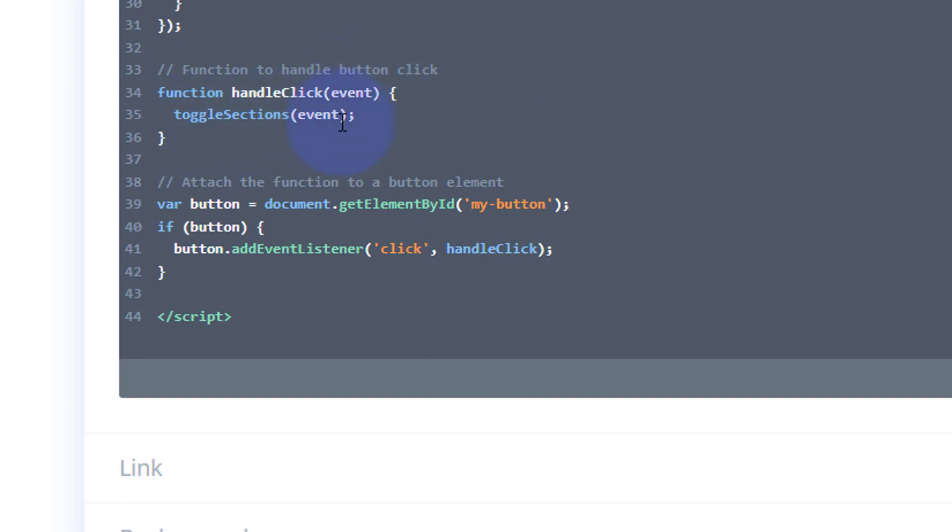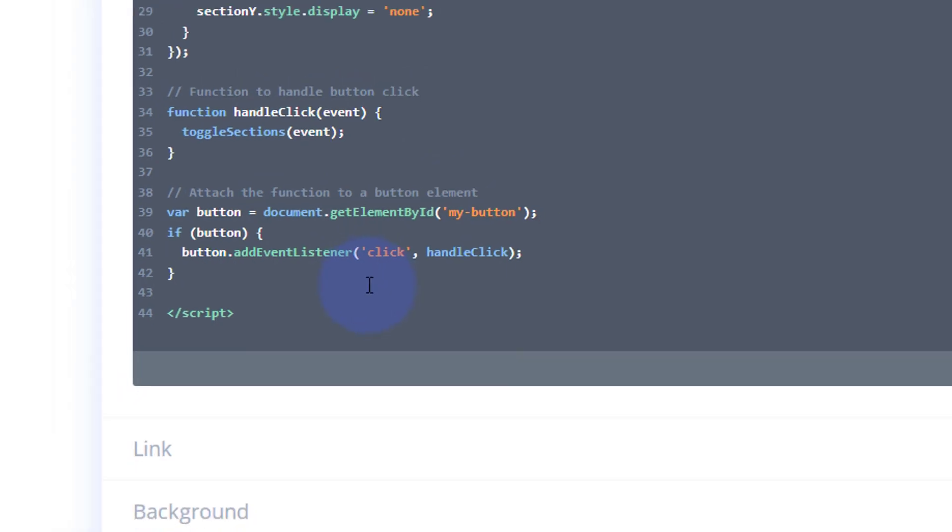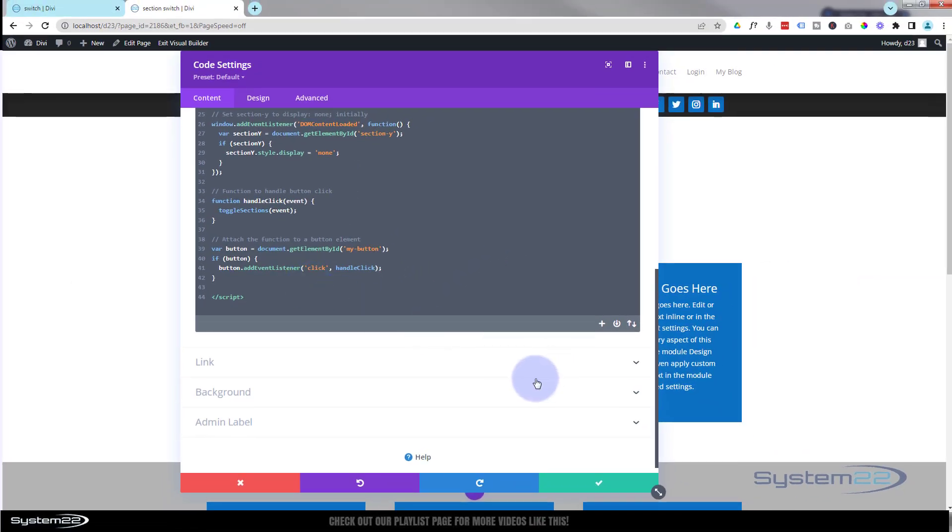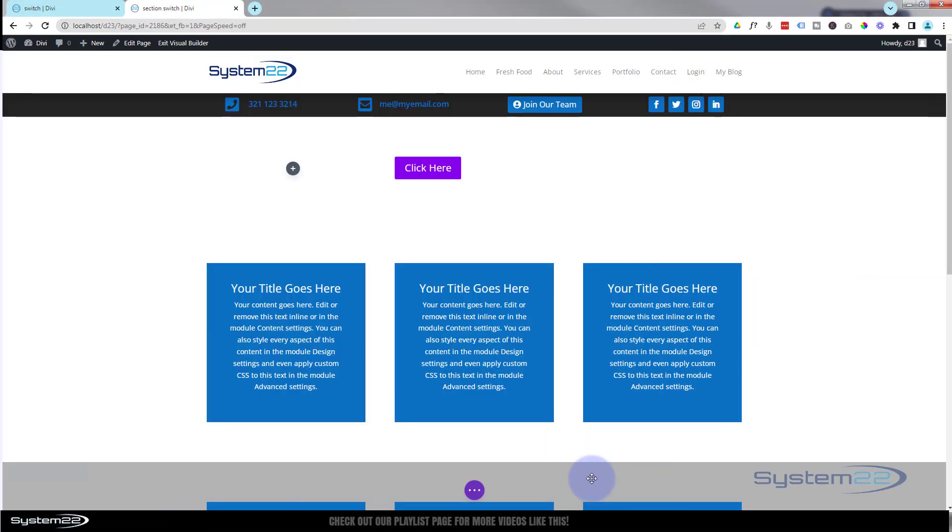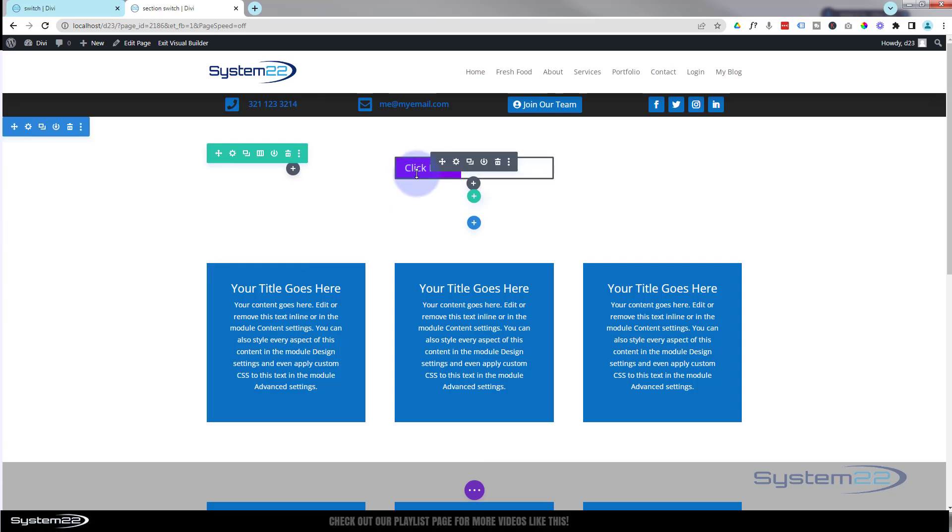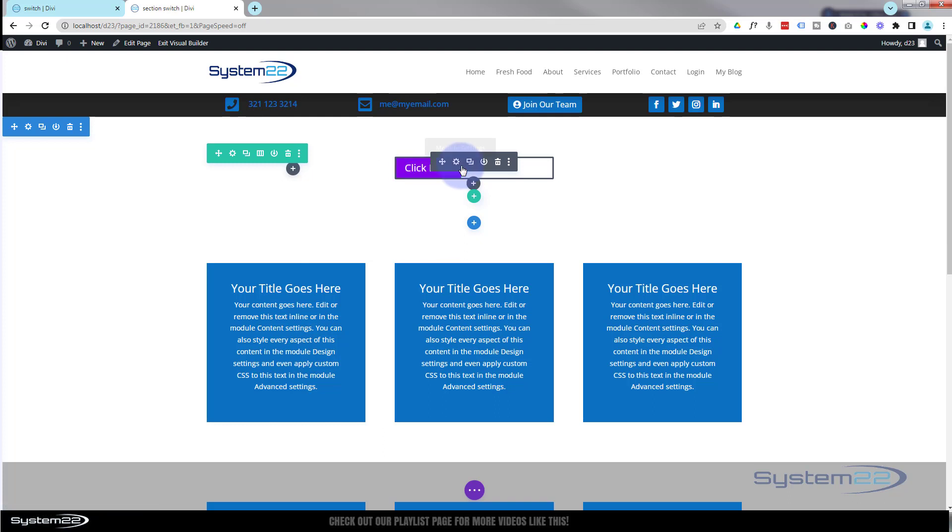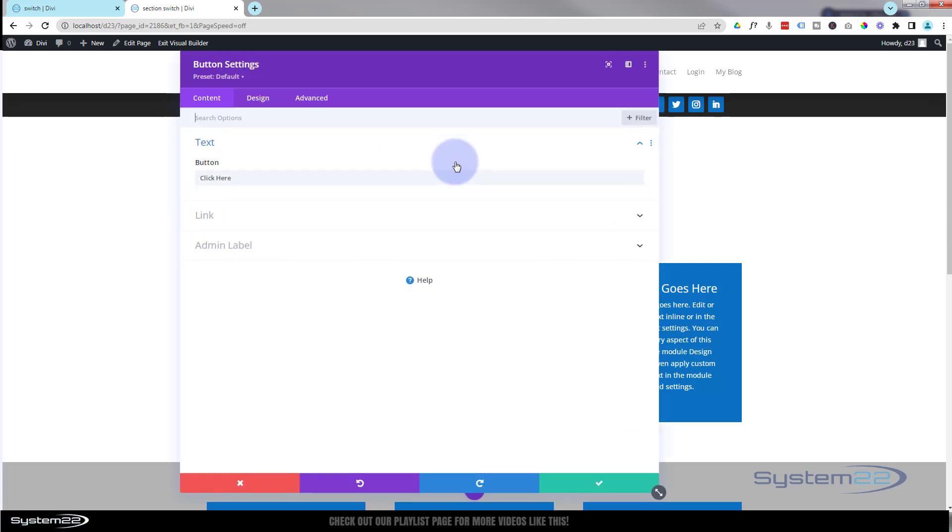Great, one last thing I want to do before we do this, because it's going to change our button text up here, I want it initially to say show the section that's not being shown, which is going to be section Y.